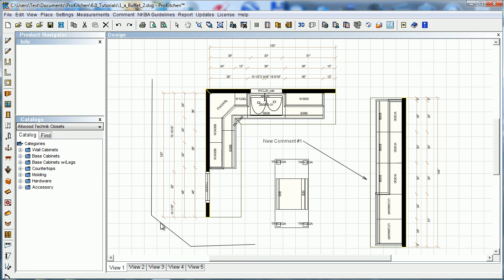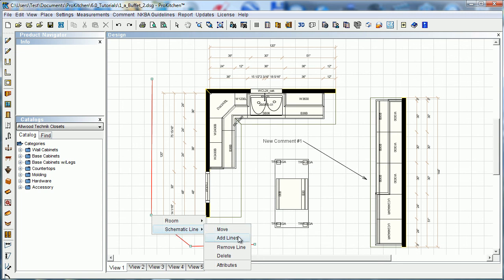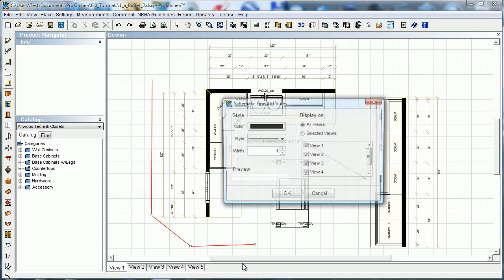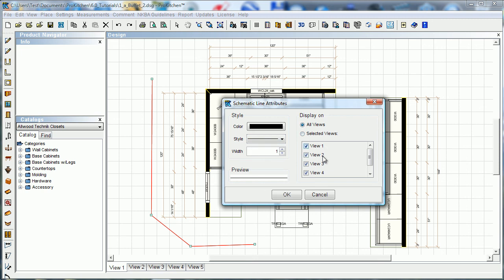And of course you come back in and put fixtures at the end of each one of these, or probably already have the fixtures in. But that's how to add your schematic line. Of course you can get into the attributes of it. You can change the color and the style. It could be any of these dots and dashes. You can change it to any view you want. As far as views go, you can change the width. All sorts of great stuff for schematic line.